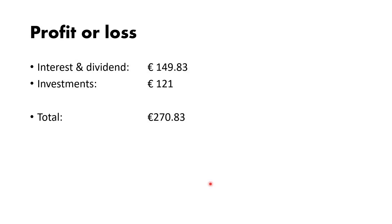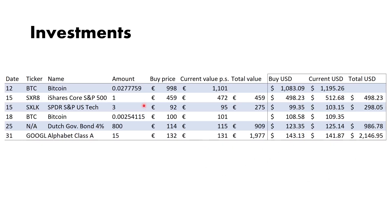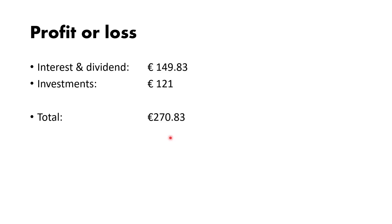If we make the P&L statement, we have a profit of about 270 euros this month, which is awesome. This was 150 from interest and dividends, and investments was 121. What I mean by that is if you just add all the current values of the investments I made compared to the buy price and then minus it, the eventual current value of these is 121 euros higher than what I bought it for.